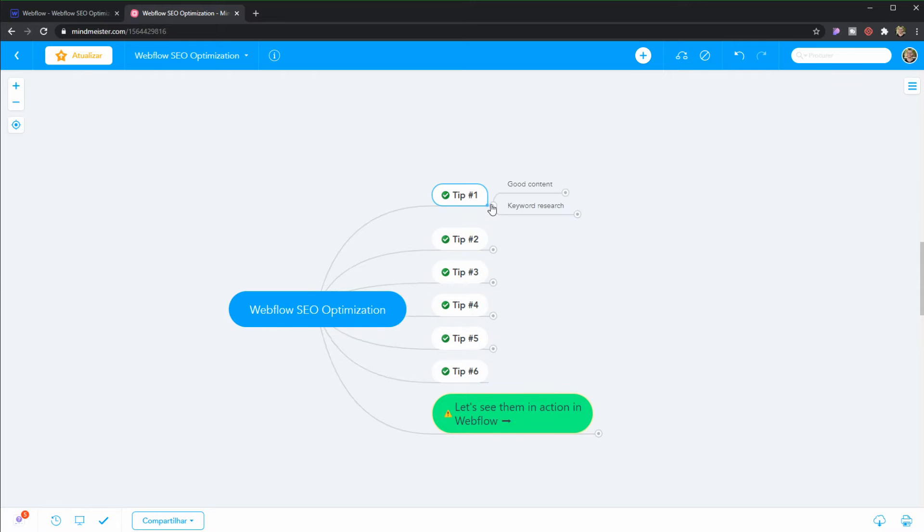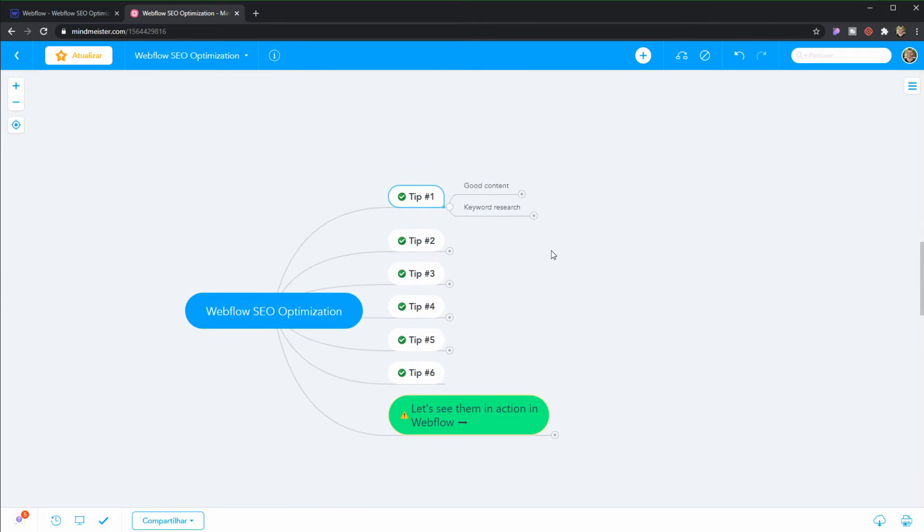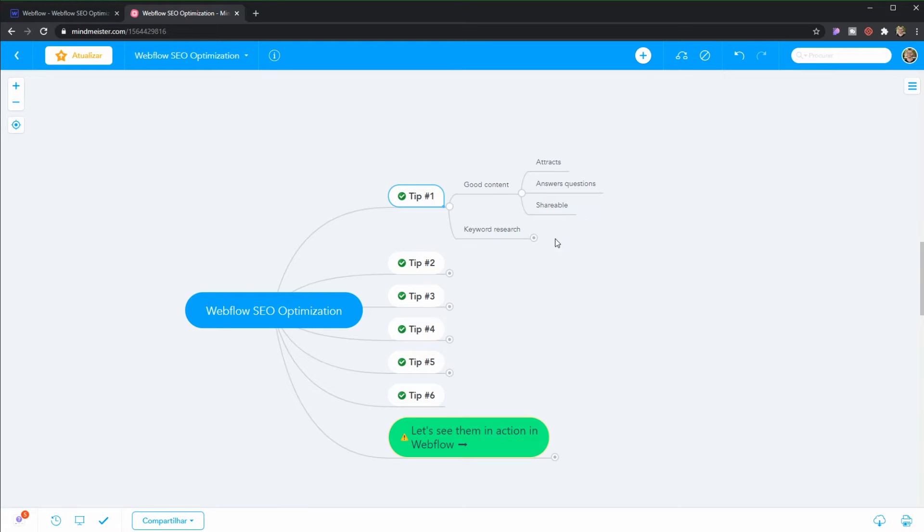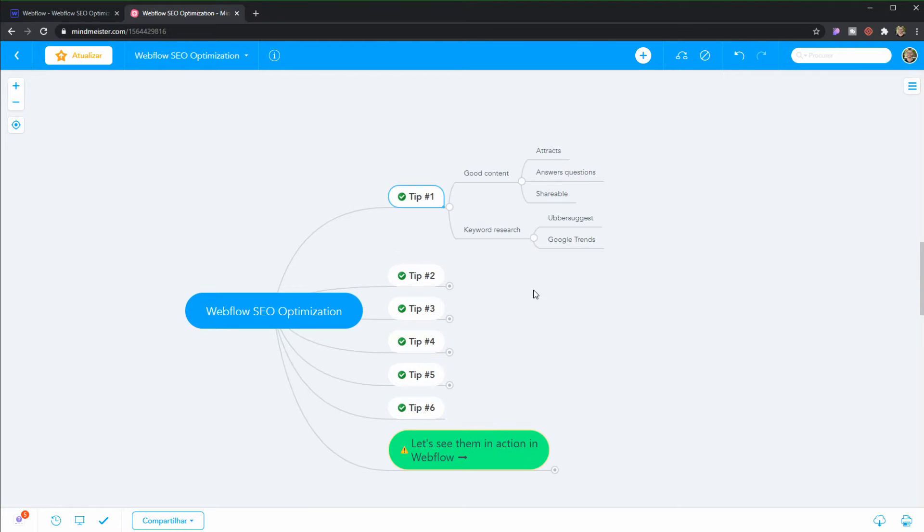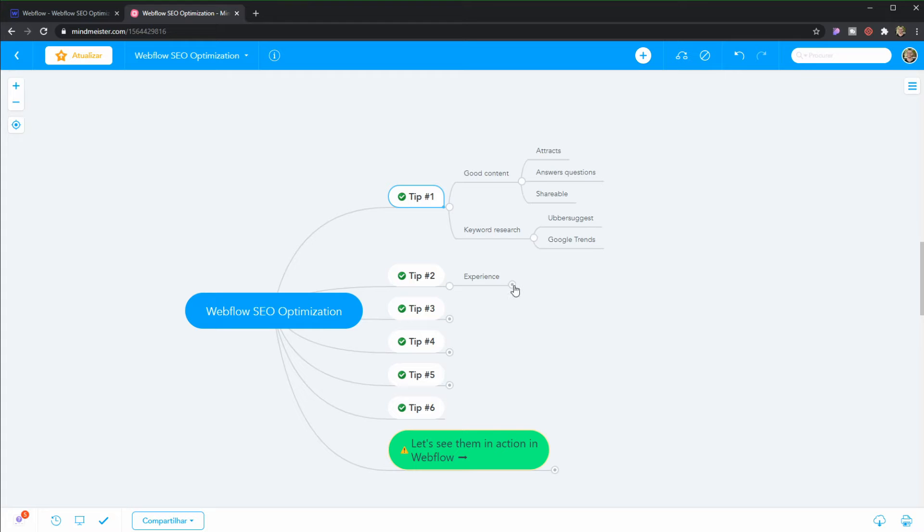Alright, so tip number one is, of course, as I just mentioned, creating good content. And that means content that attracts eyes, that answers questions, and that is shareable. But this is beyond the scope of this tutorial, of course. You also need to do some good keyword research. I suggest other suggestions in Google Trends, but you should do your due diligence and search for yourself which tools are the best. But those are the ones that I recommend.